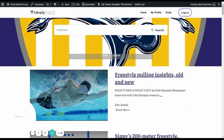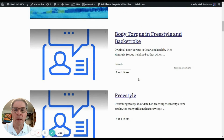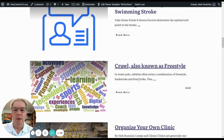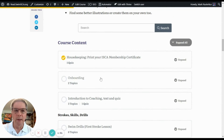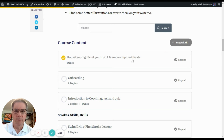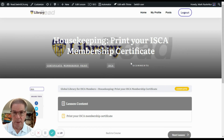You need to be logged in to see the information that's in the Global Library. Here are some of the lessons in the beginning — right in the very front is the course content and housekeeping: Print your ISCA membership certificate. If you click this, you'll be taken to a series of pages and I'll show you how to print your PDF membership.